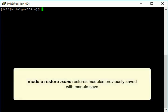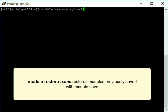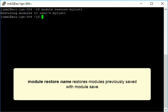The command module restore restores the modules saved with the command module save. You should specify the name just as it was specified during saving. Here, we're restoring math tools.